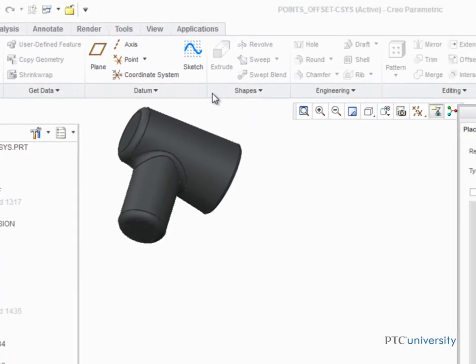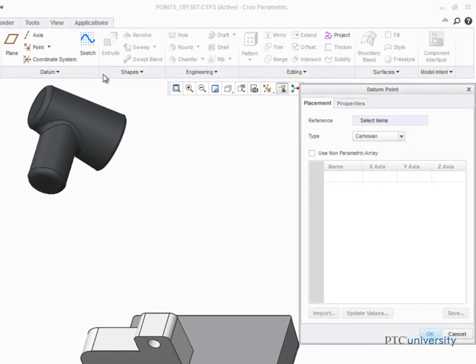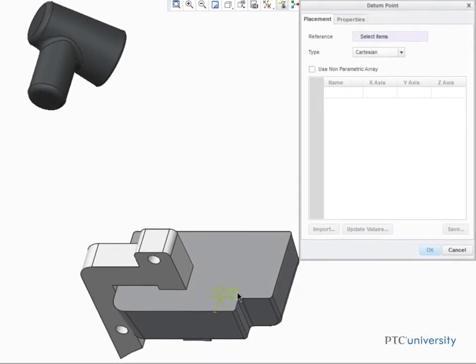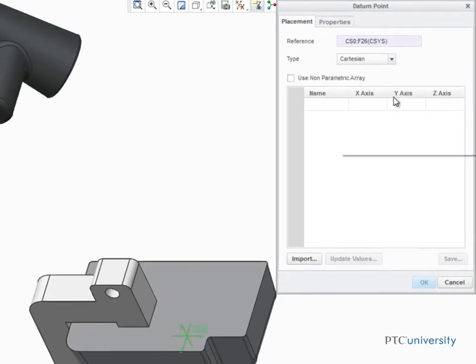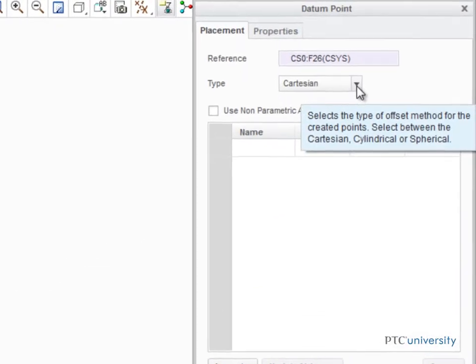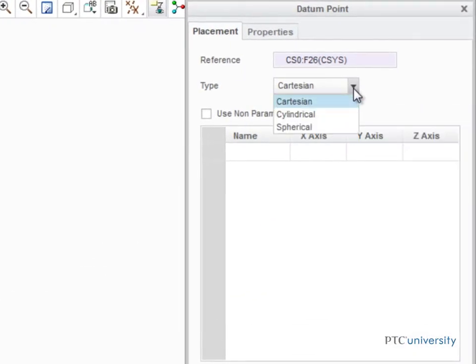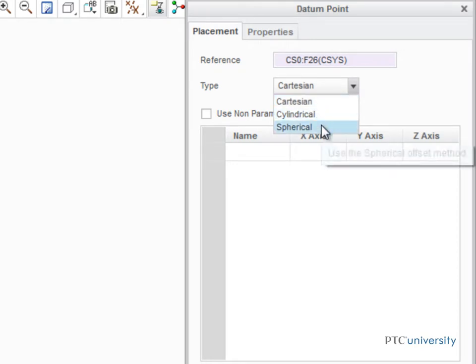When the dialog box opens, select the coordinate system the points will reference. Notice in the dialog box that points can be positioned using Cartesian, cylindrical, or spherical coordinates.